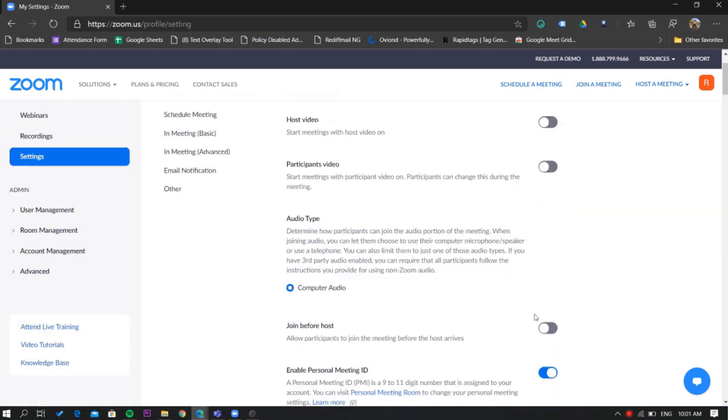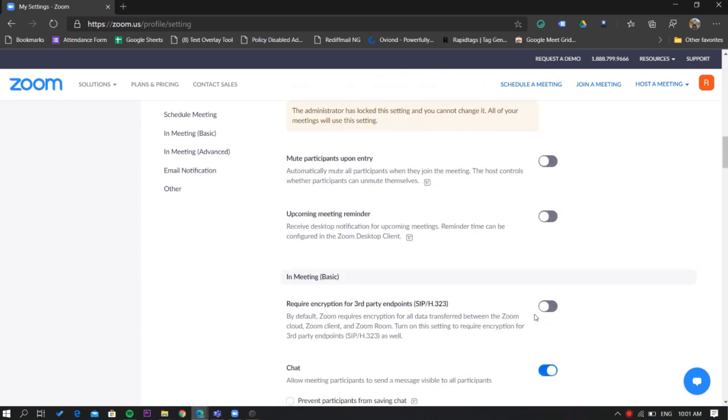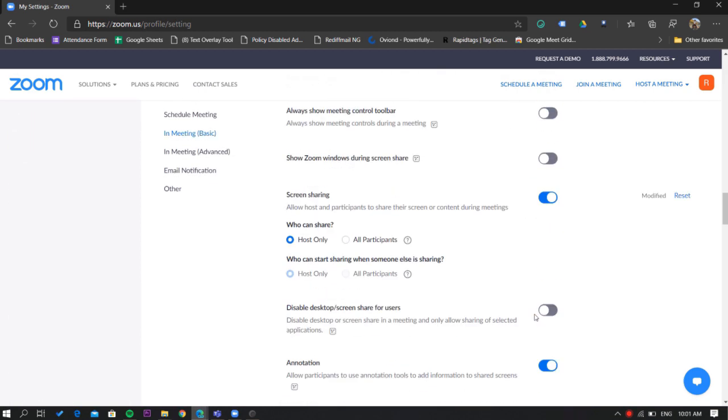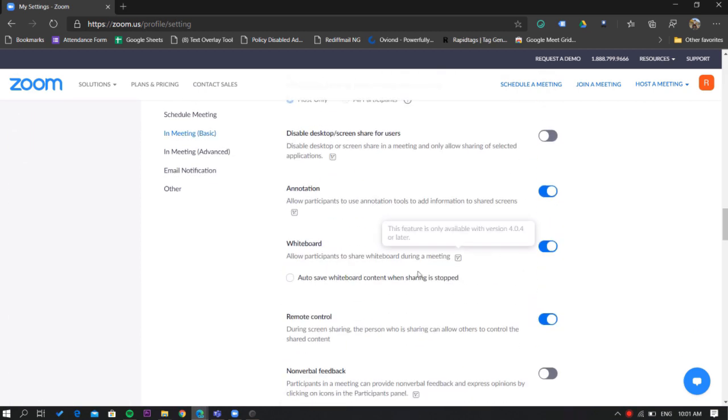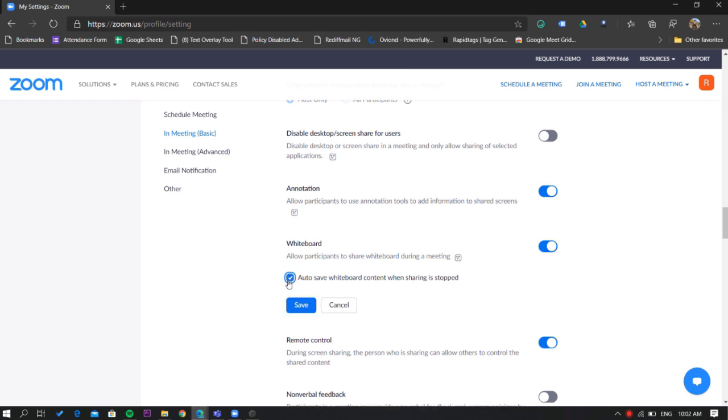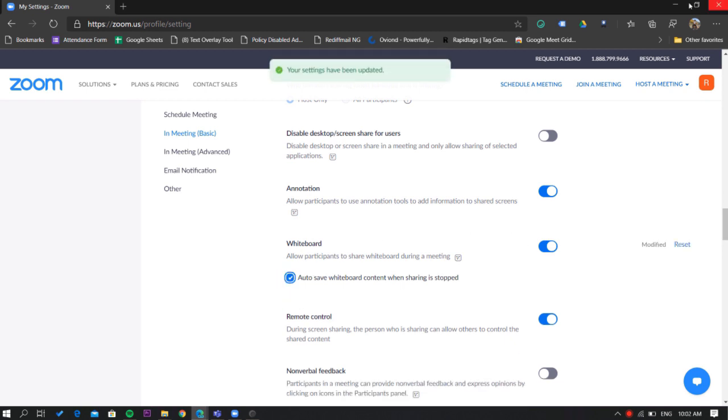Here you need to scroll down a little until you find the whiteboard option. Under it there's a checkbox that you need to tick to enable the autosave.